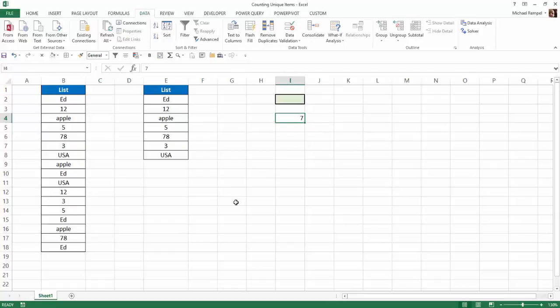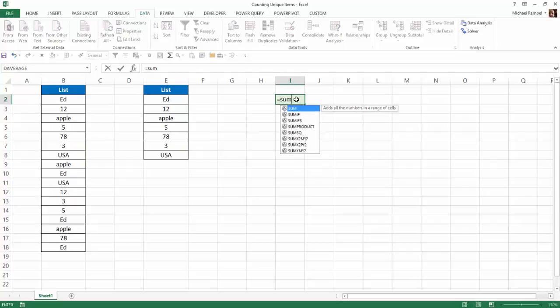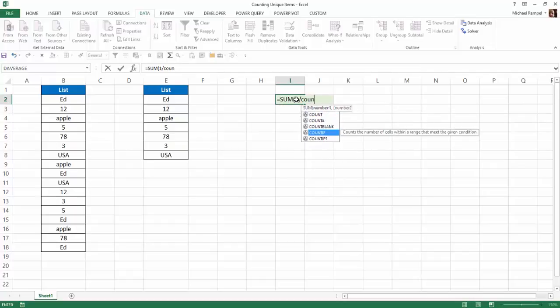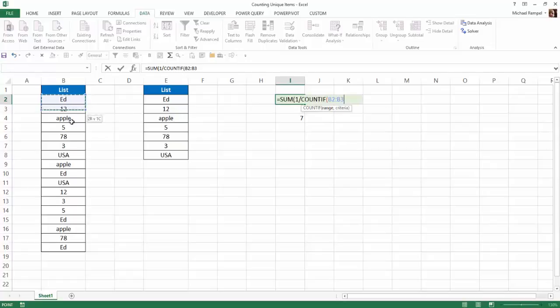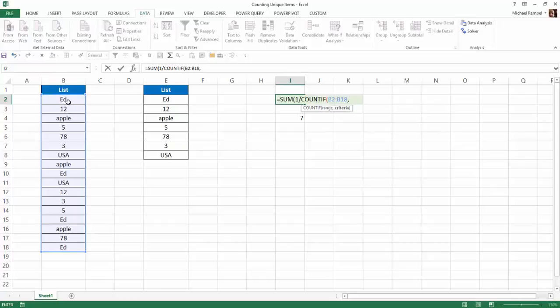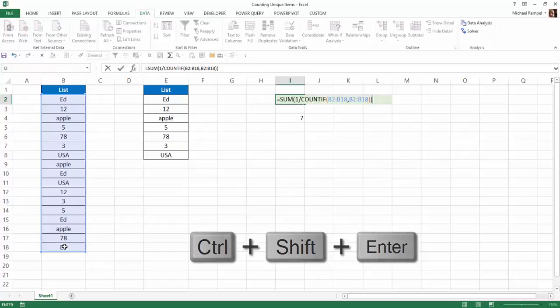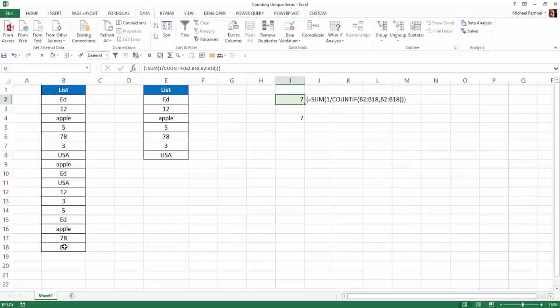But if we wanted to do that via a formula, my formula would be this. I would type equals SUM, hit tab, and then one divided by, and I'm going to use COUNTIF, and my range is going to be the list of items, comma. My criteria is also the list of items. I'm going to close my COUNTIF function, close my SUM function, and because I'm comparing two arrays, this is an array formula, so instead of hitting Enter, I have to hit Control-Shift-Enter, and there's my formula, and the answer is seven.